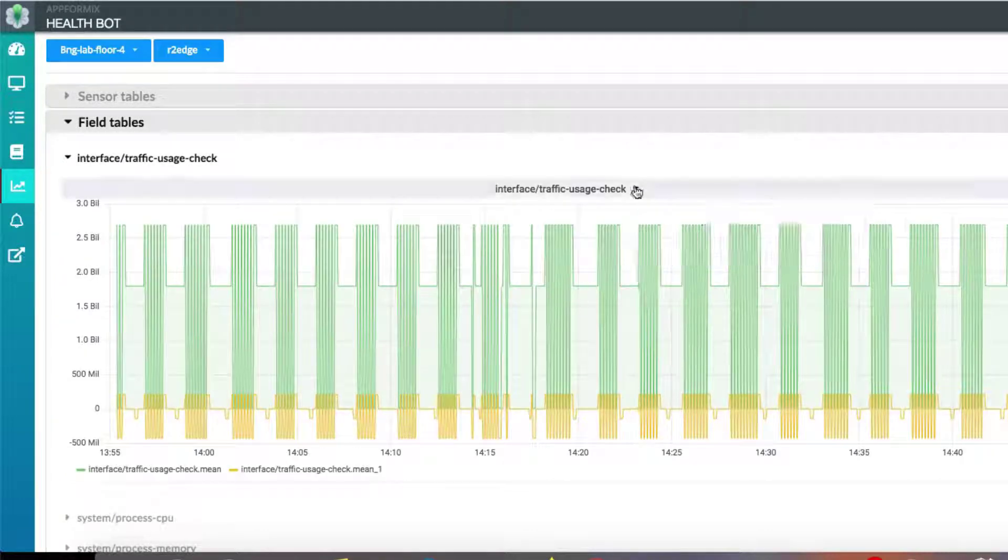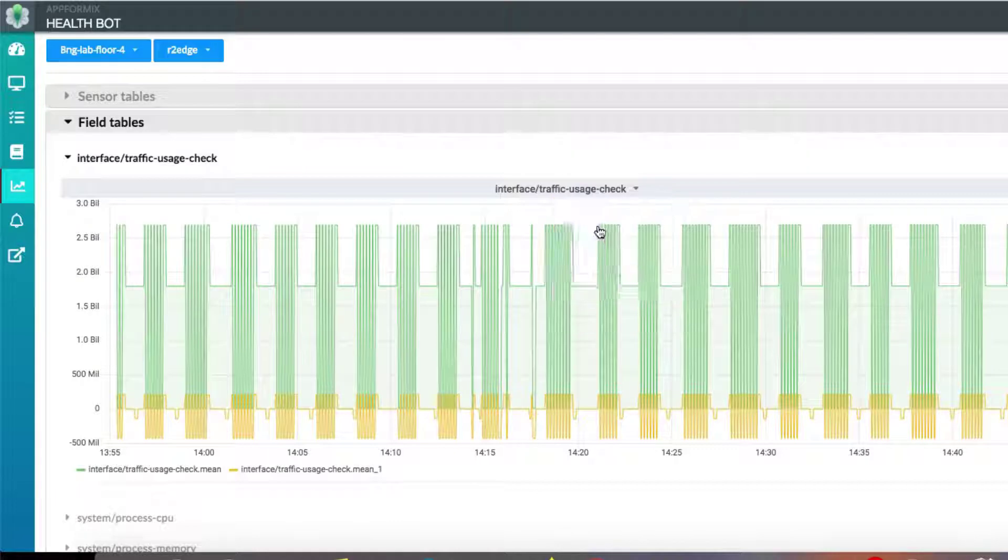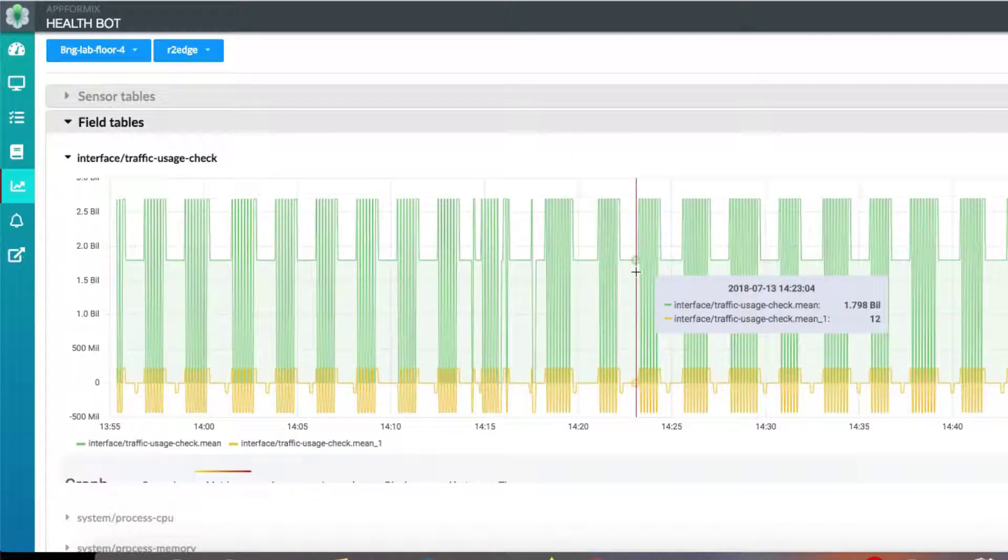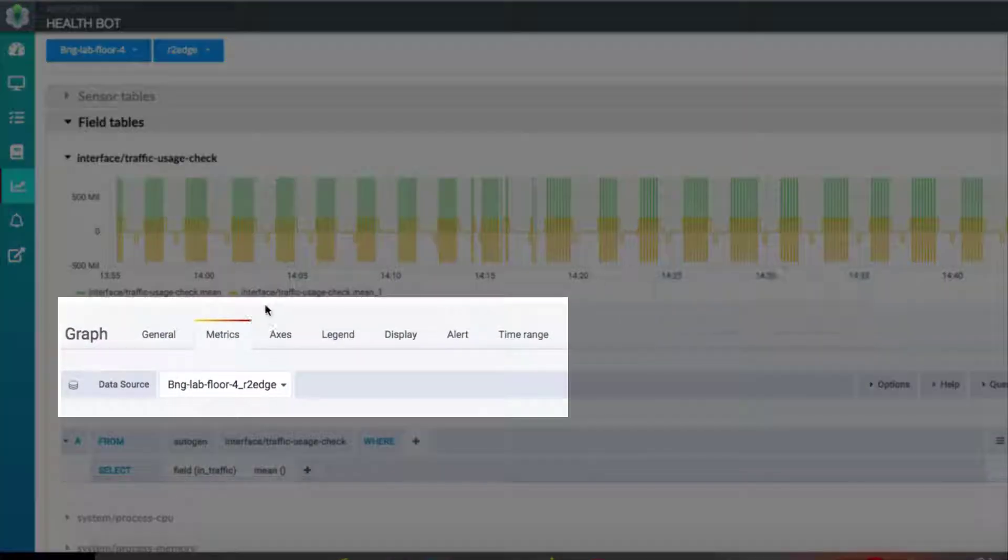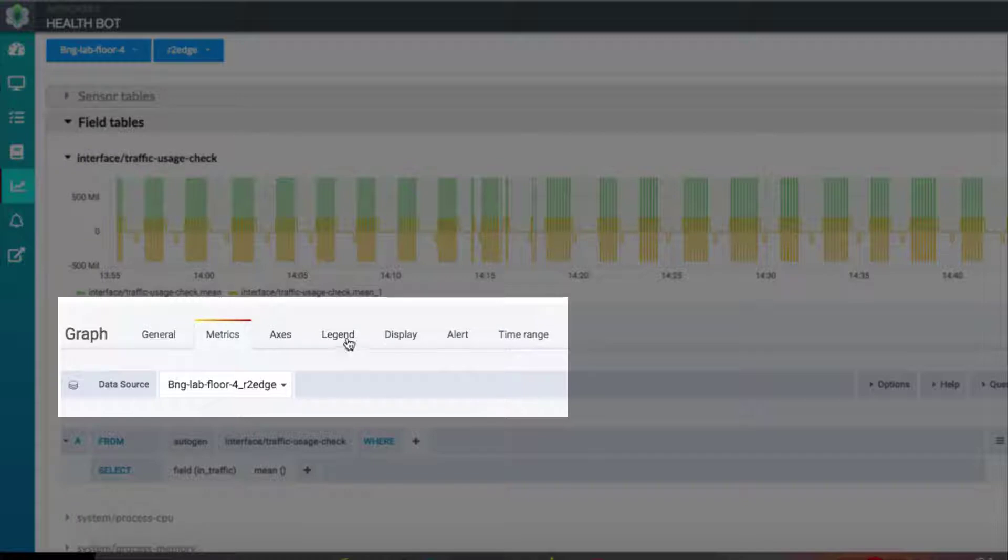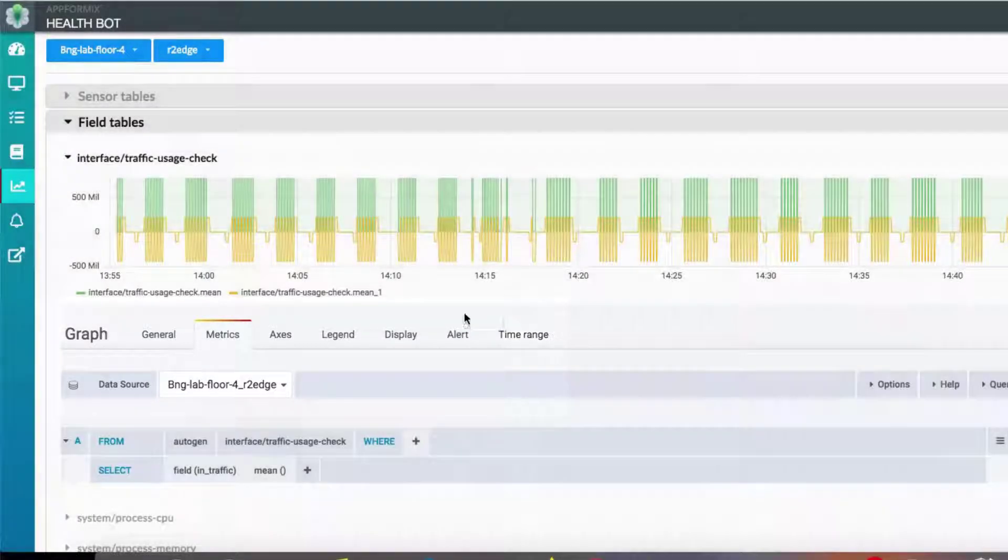The plots can be further customized based on various parameters such as data metrics, x and y axes, time range, and many other display options.